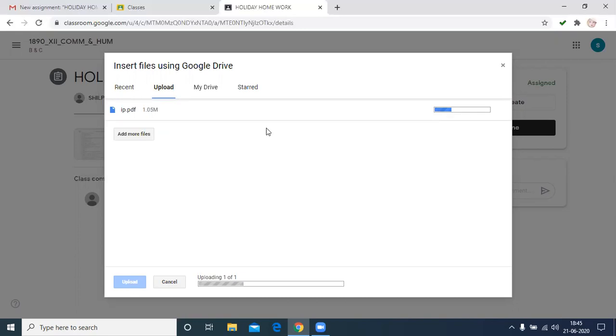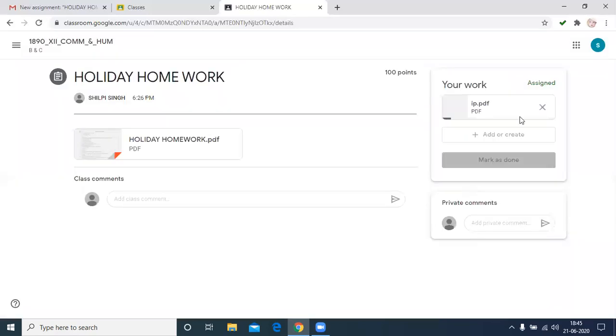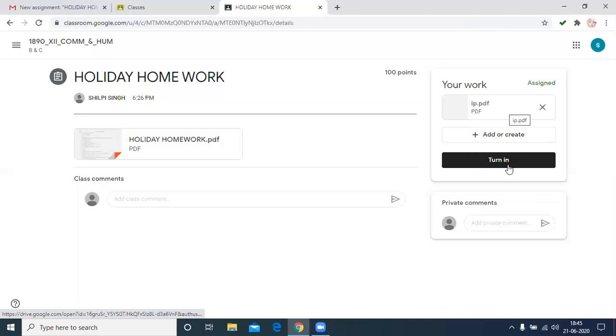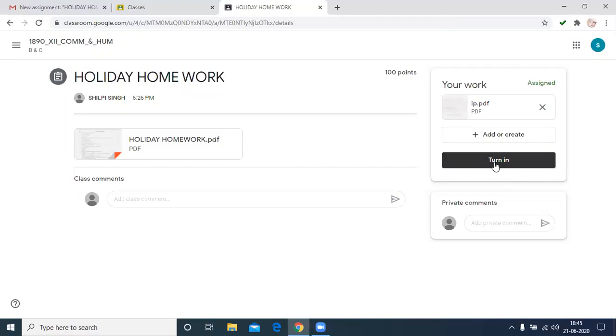After uploading, we have to return to the subject teacher for the correction and checking. The file is uploaded. You can see here. Then we have to click turn in. It means the assignment or holiday homework is submitted to the subject teacher. Then we have to click turn in.